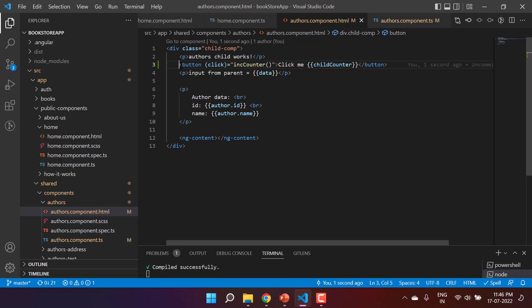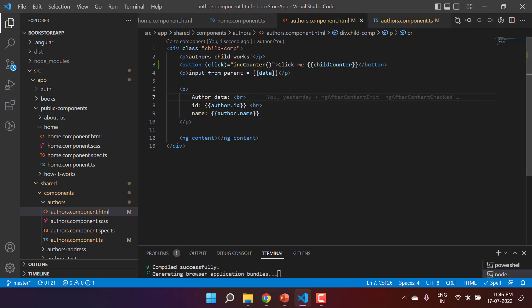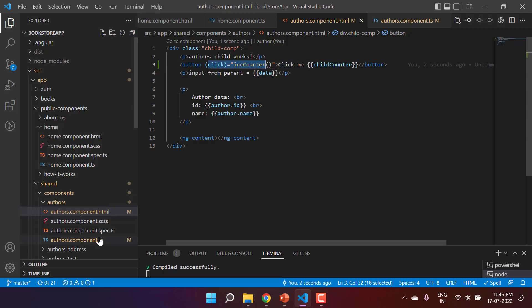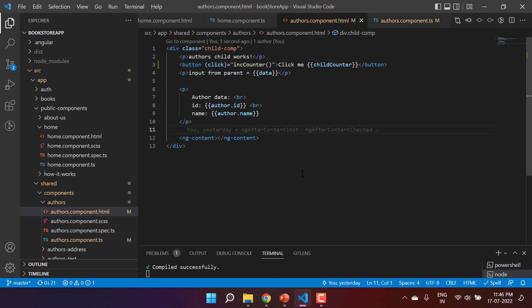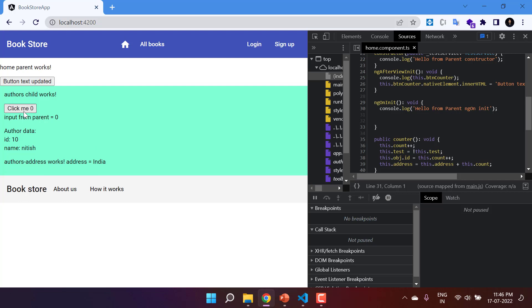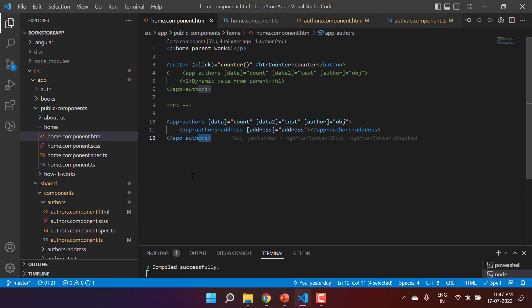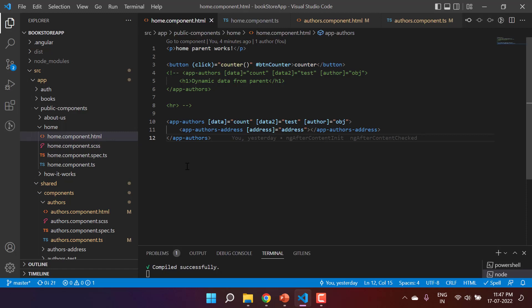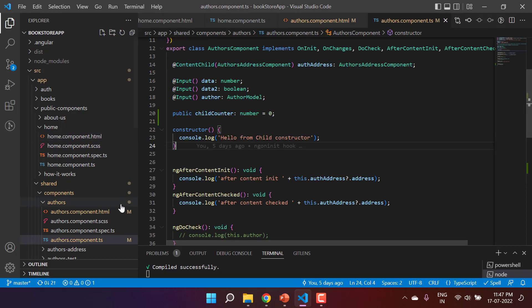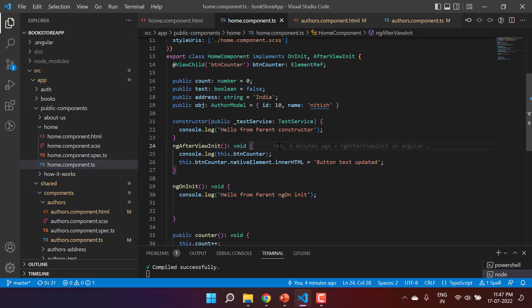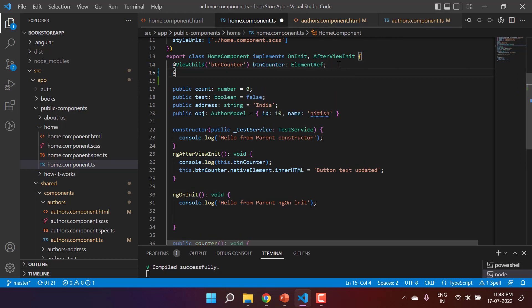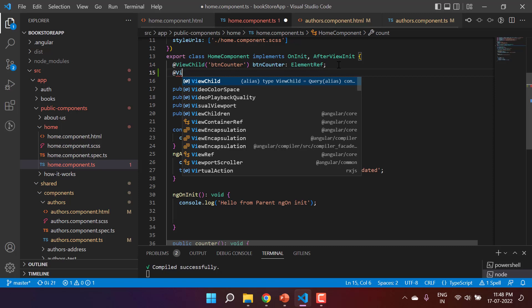What we have done is create a simple button with a click event that increases a counter property. By default the value is zero — clicking it shows one, two, three, four. Because we are using the authors component as a child inside the home component, if there is any change in the childCounter property, I want to get that change in the parent component.